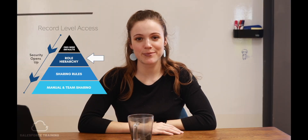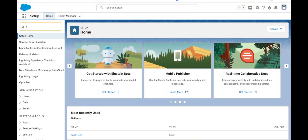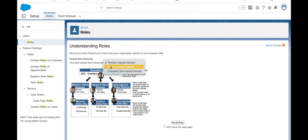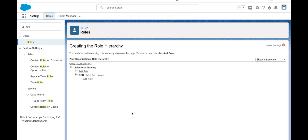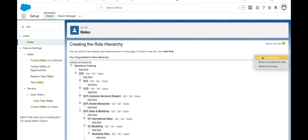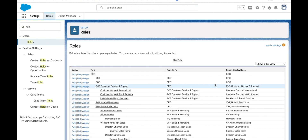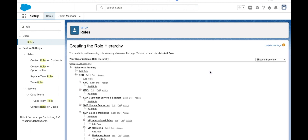Let's have a look at roles and subordinates in the role hierarchy and how this affects security. For role hierarchy record sharing, access is given based on the role a user has in the organisation and the users that have roles above that person in the role hierarchy. This is allowed in Salesforce through the grant access using hierarchies checkbox, which is automatically ticked for all standard objects and cannot be changed. Users in higher roles can view, edit, and report on all data owned or shared by users lower than them in the role hierarchy.